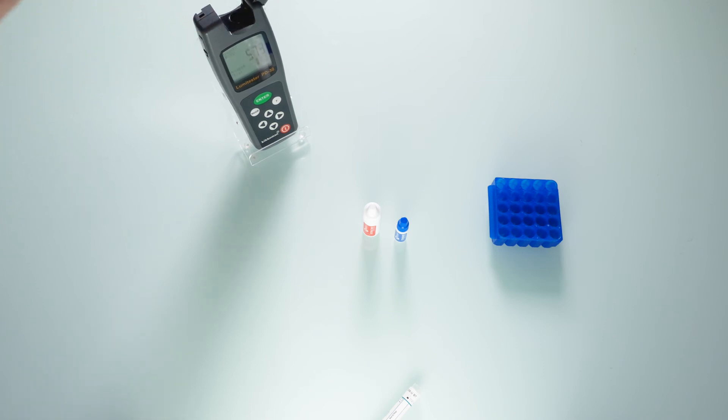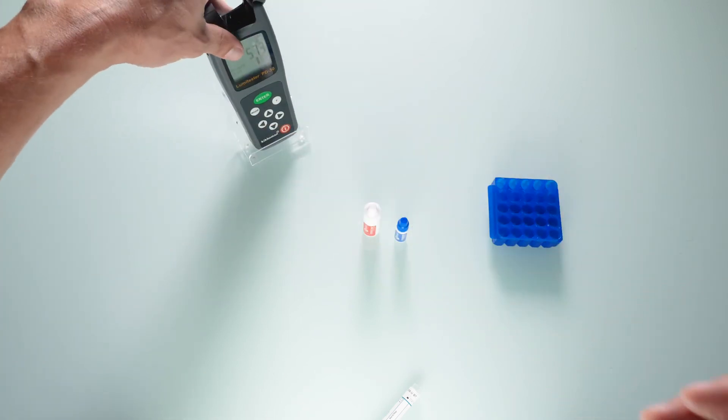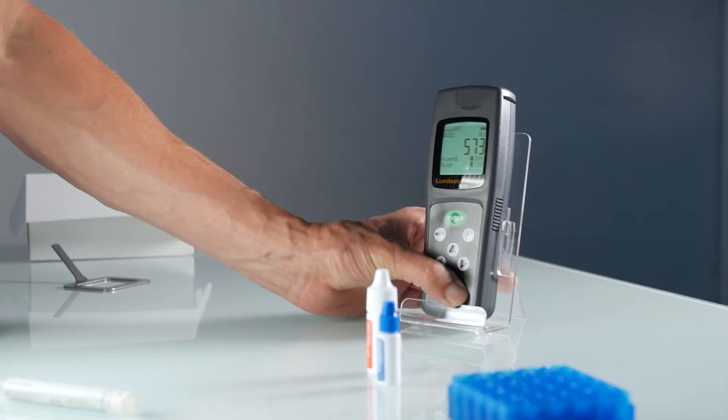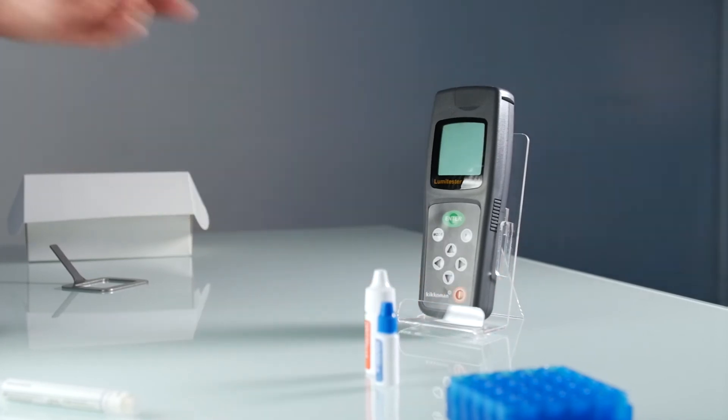Before turning off the device, remove the tube and its holder. The analysis is now complete.